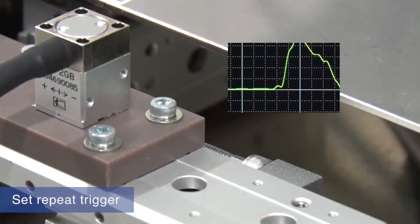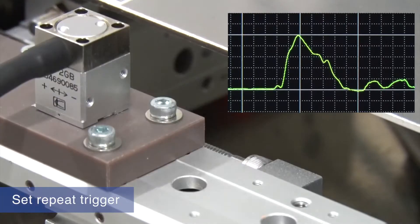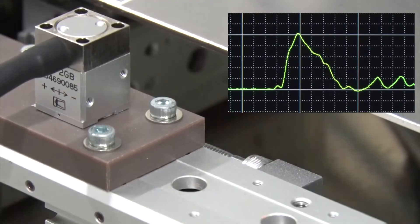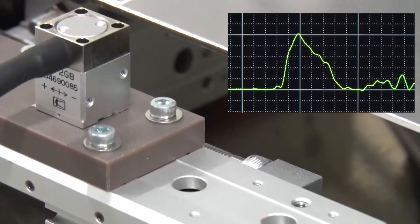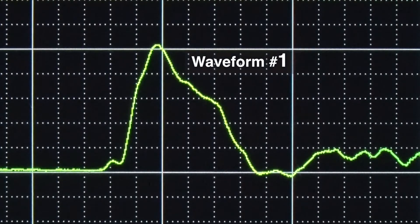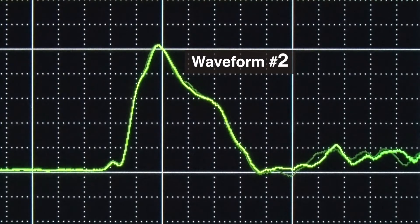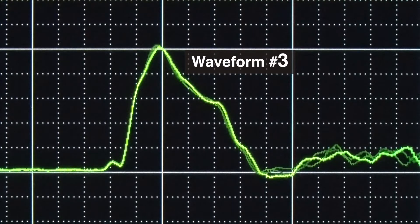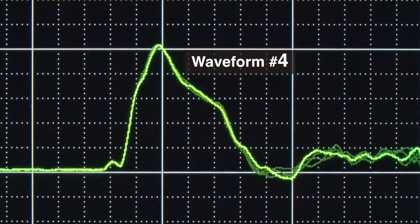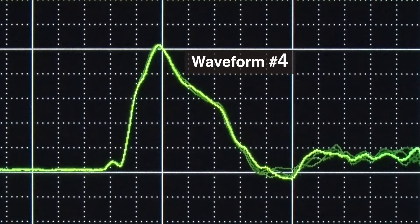Use the repeat trigger function to capture one waveform after another. You can observe slight differences in the acceleration fluctuation by overlaying waveforms on top of one another. This is a very effective way to see how much each operation deviates from the next.